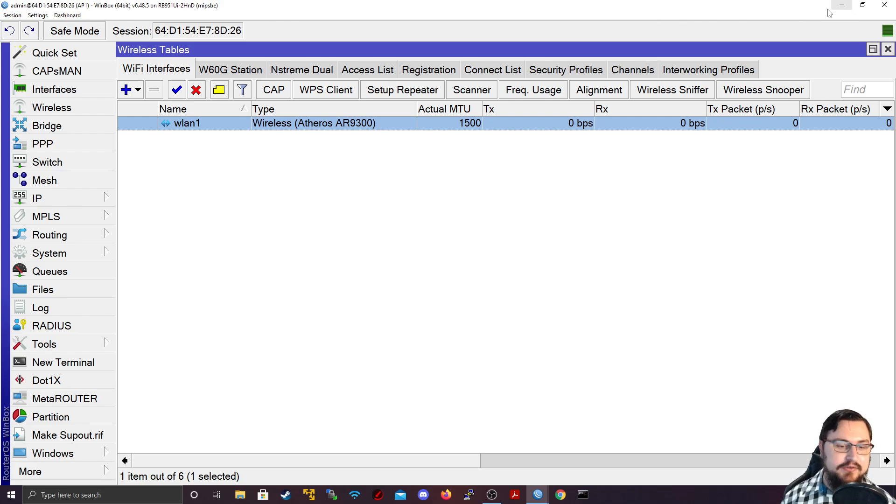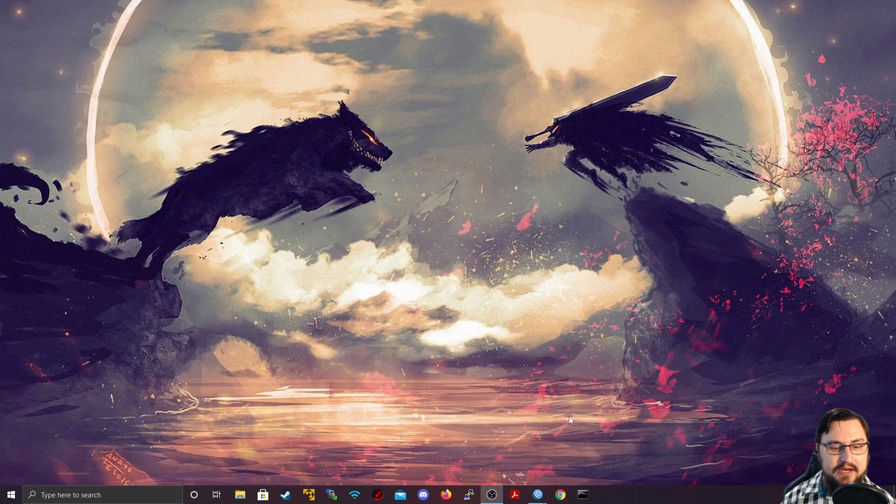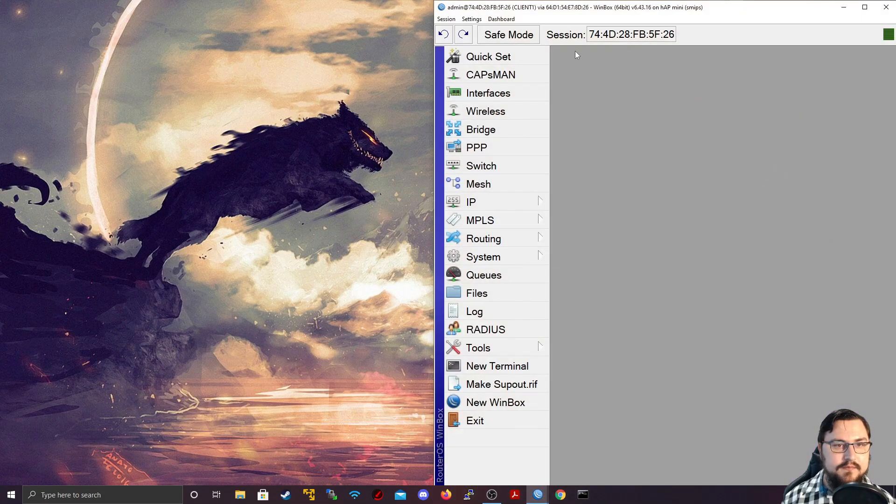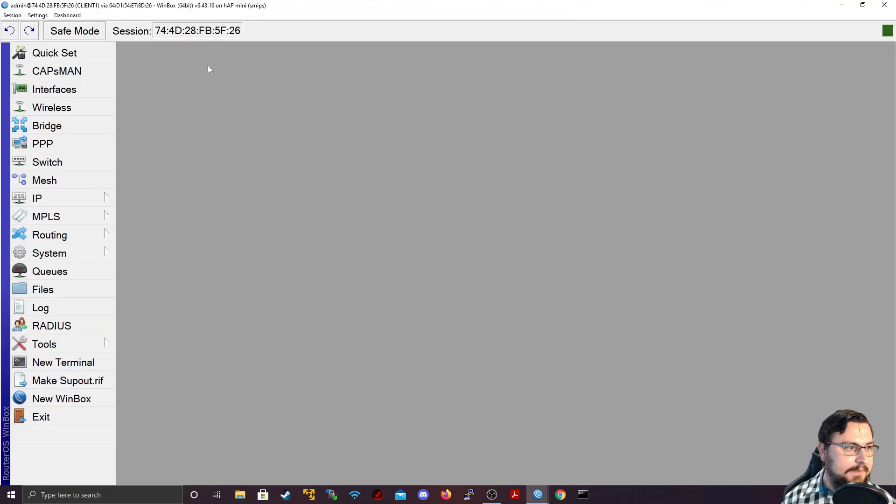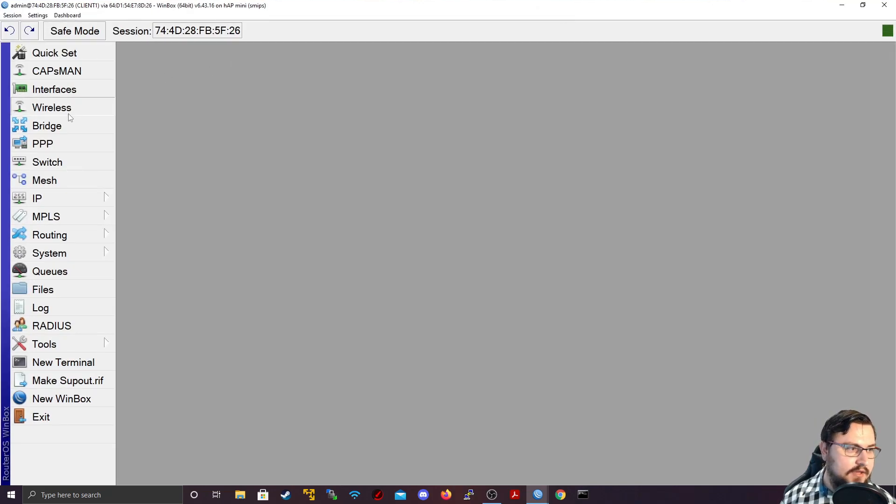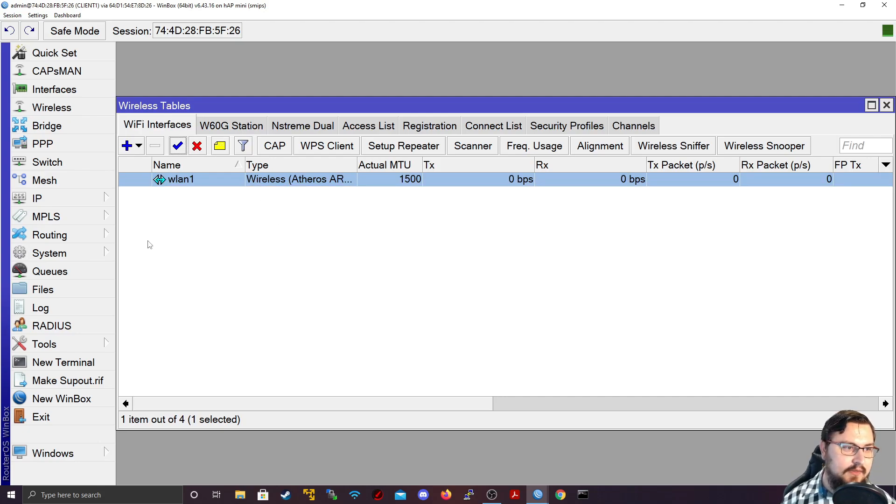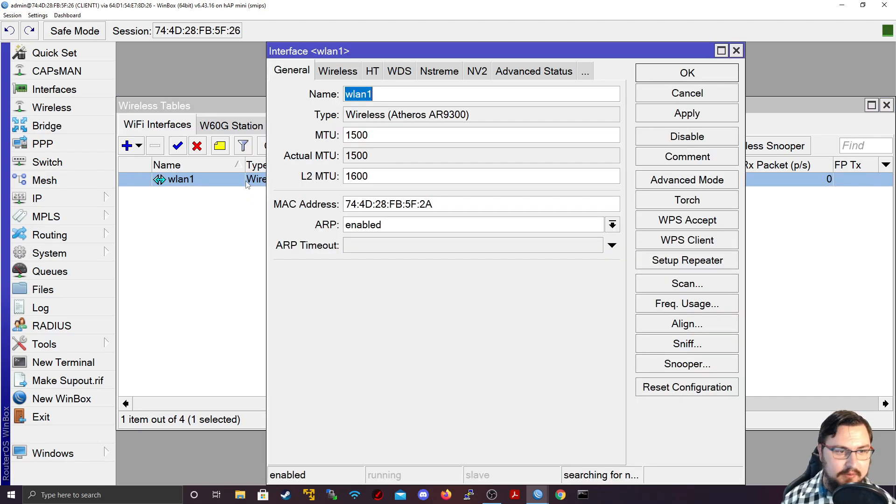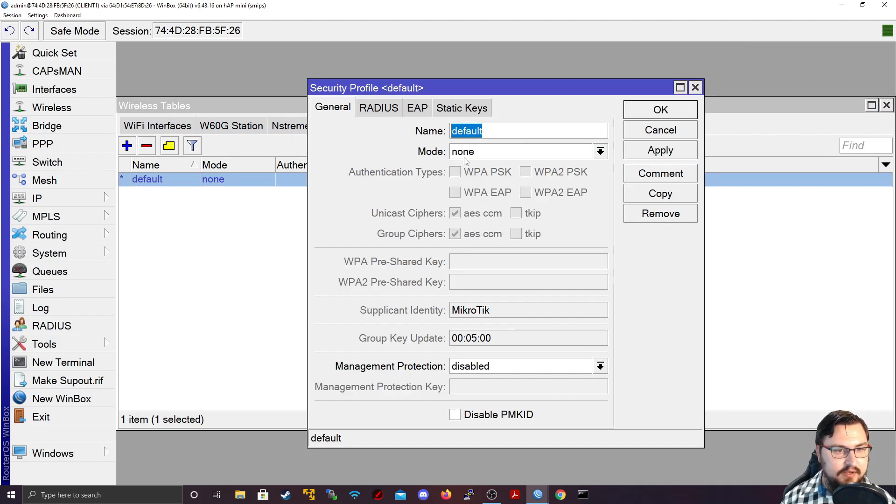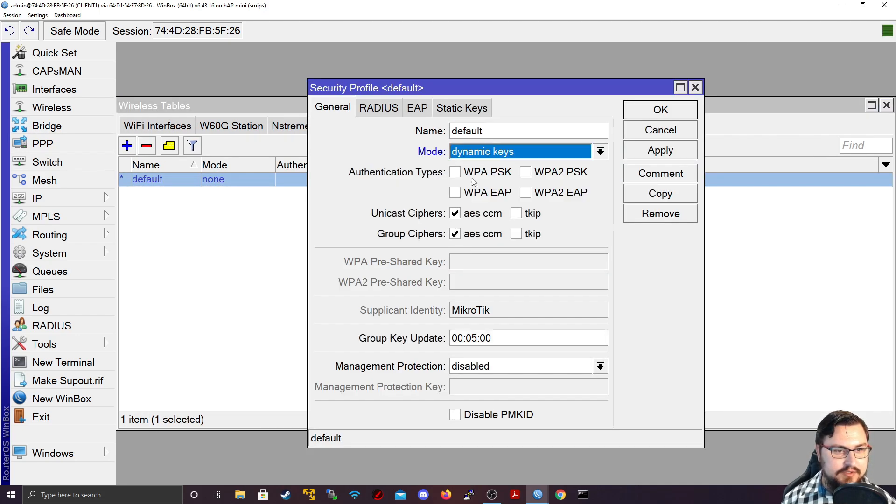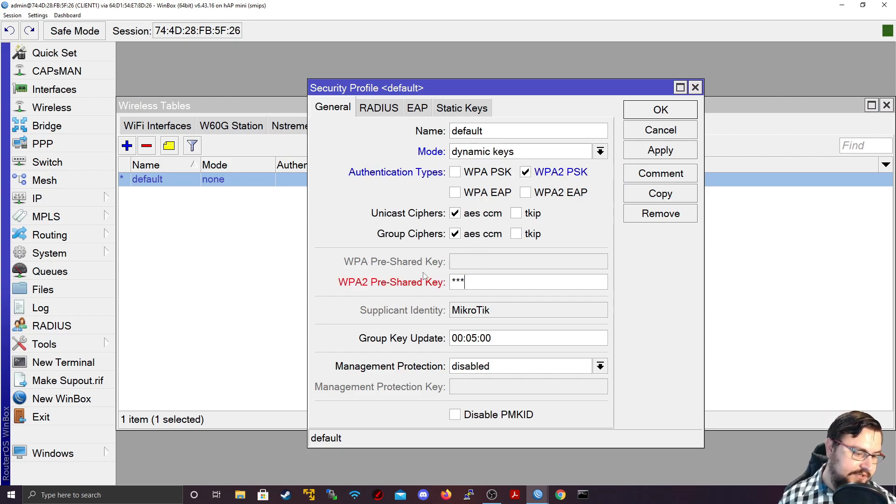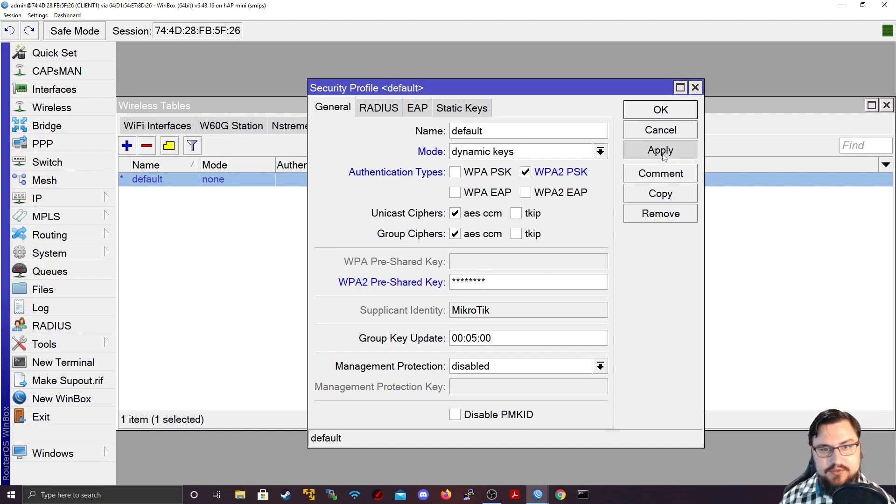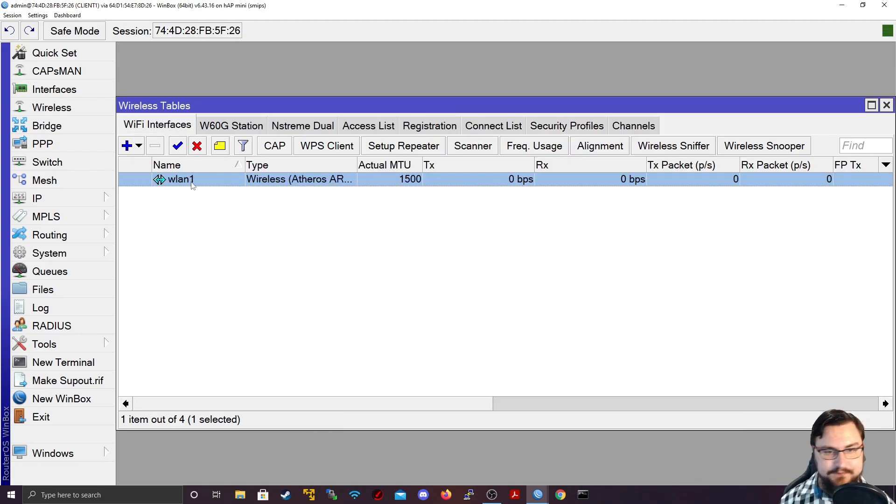Let's quickly go to our client. So I'm going to minimize this and go back to my client, which is this little Hap Mini. And I'm going to go to my wireless tab here. And here I've got my WLAN interface, I can enable this. And now that this has been enabled, I'm going to double click on this. Actually, before we do that, let's go to our security profiles. And from here, I also just want to set a password quickly. Because this is where I'm specifying the password now that's going to be used to connect to the access point.